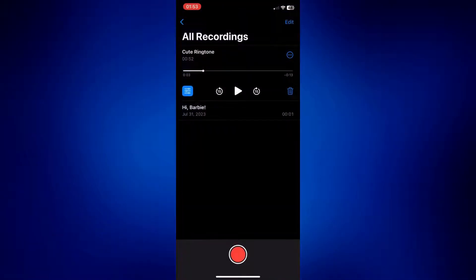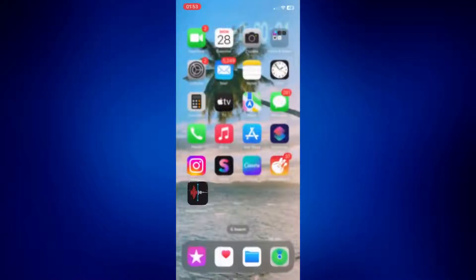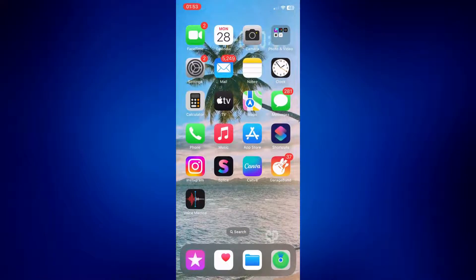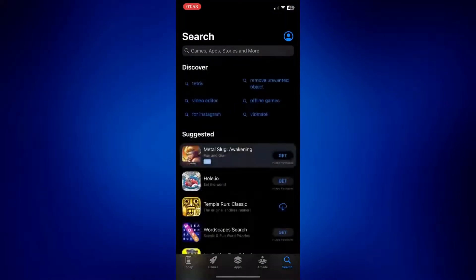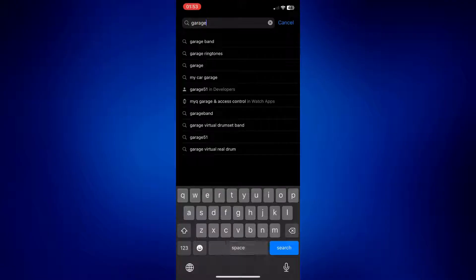Now that we save our voice memo on our files app, we need to download the GarageBand app. So we'll have to go to the App Store and just look up GarageBand.